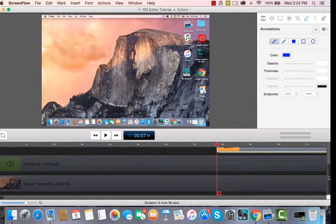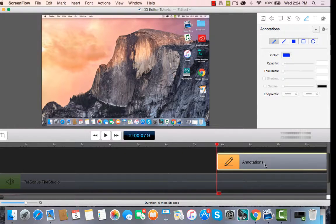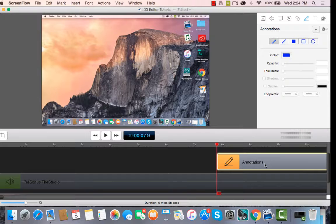And you can see down here, it has been added. It says annotations. It has been added onto your video.